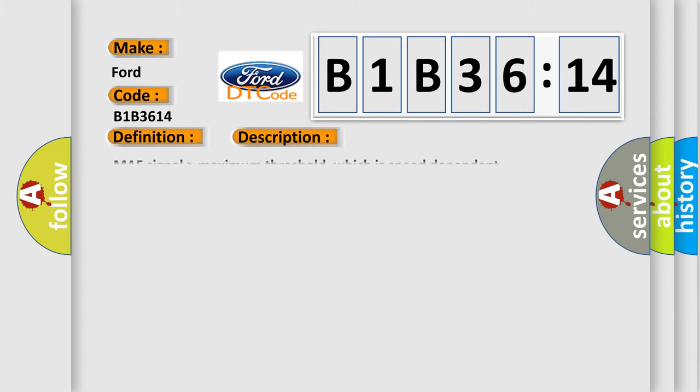And now this is a short description of this DTC code: MAF signal higher than maximum threshold, which is speed dependent.